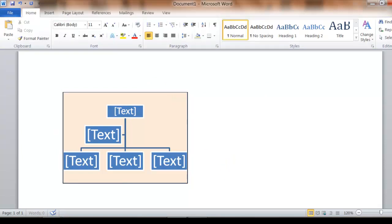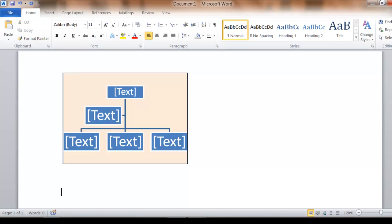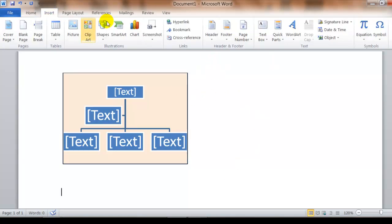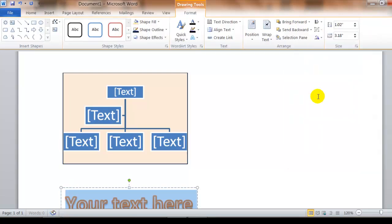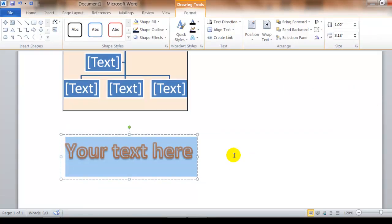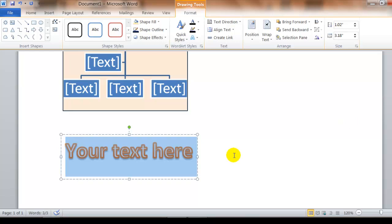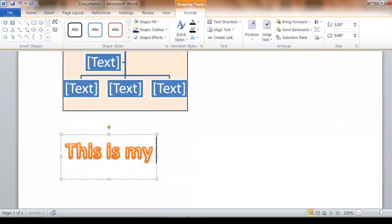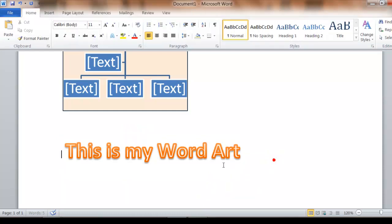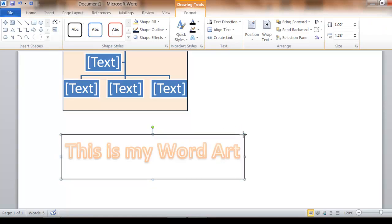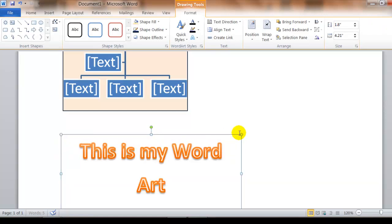Now, I'd also like to show you how to insert word art. So you click insert word art, which is over on the text part of the ribbon. And we'll select a different style of word art. And I'm going to say this is my word art. And again you'll notice that you have the same sizing options. You have a rotation option.